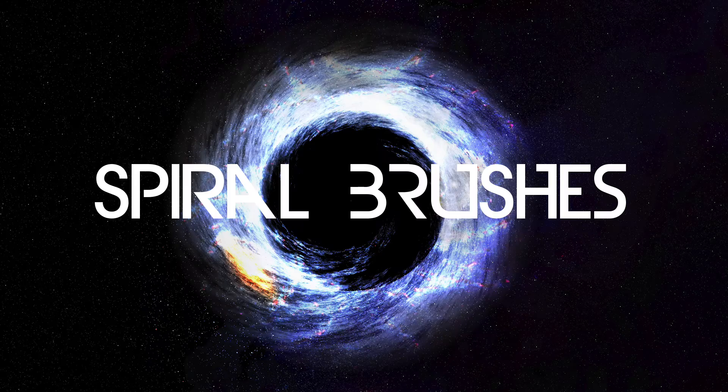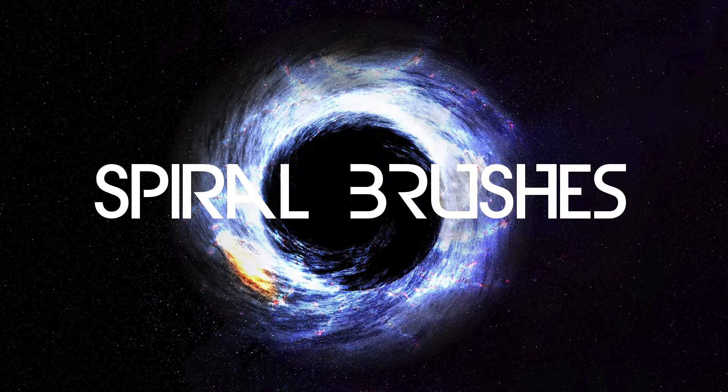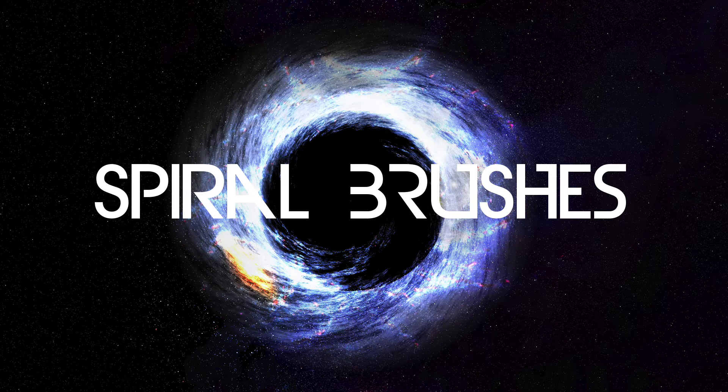The third and final thing you're going to need are some spiral brushes. The link to download them is in the description down below. Don't forget to get these, because they are important.